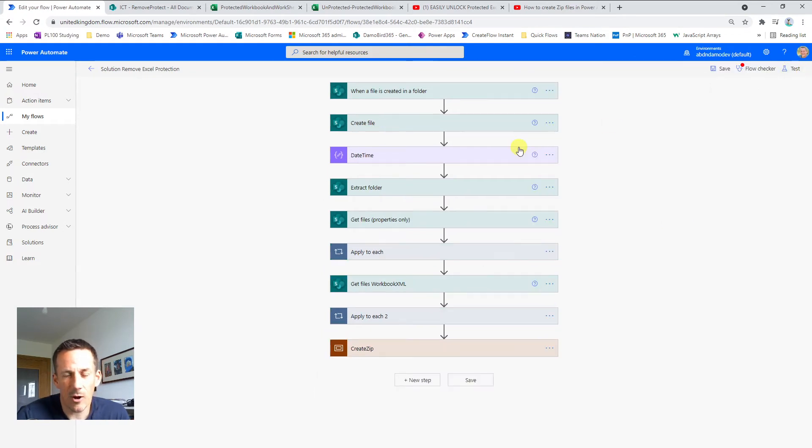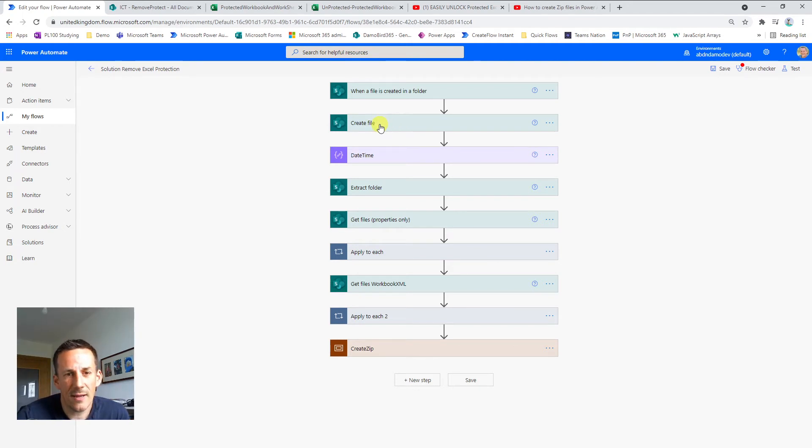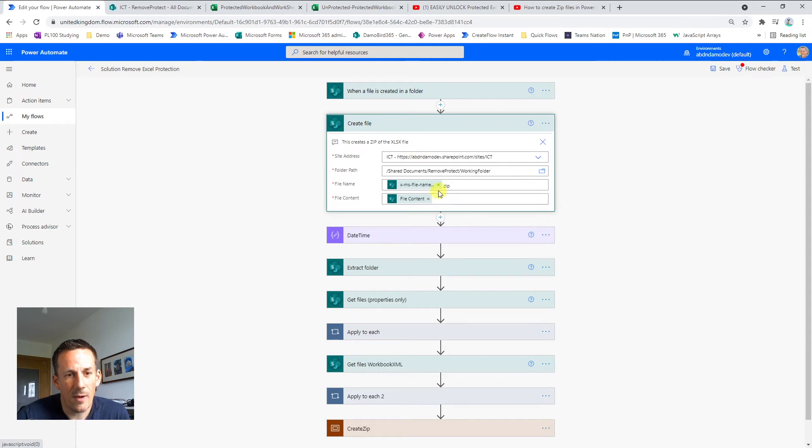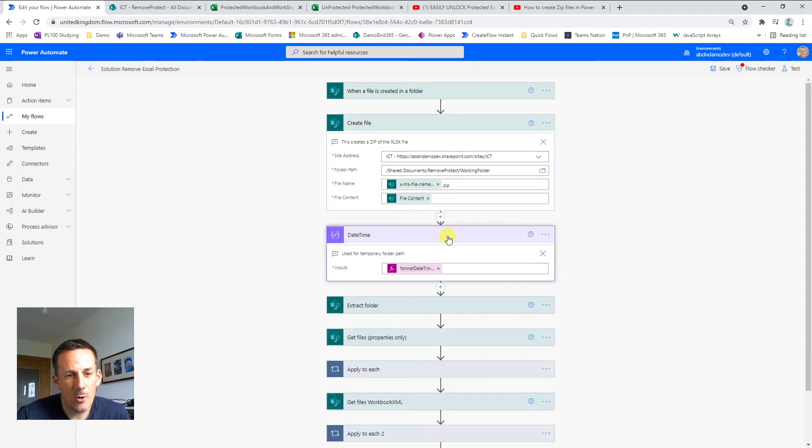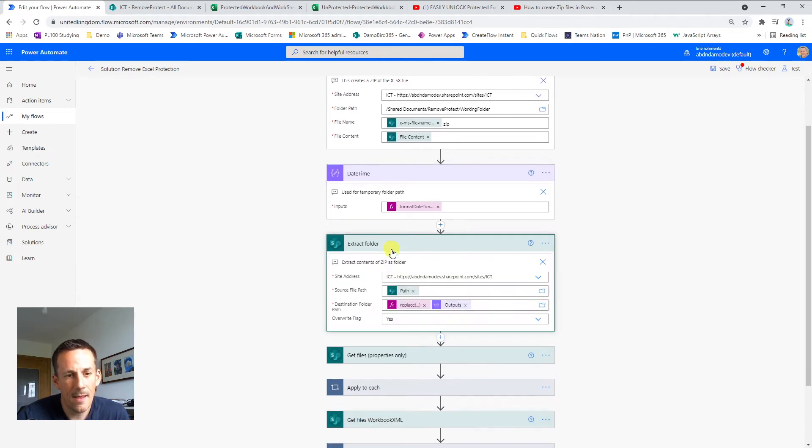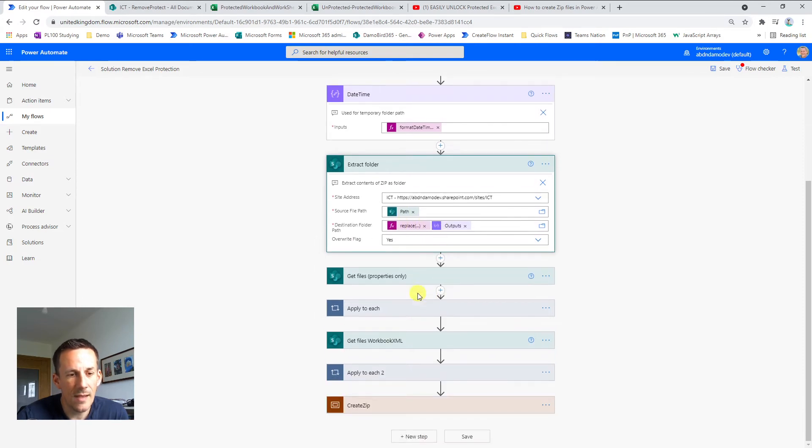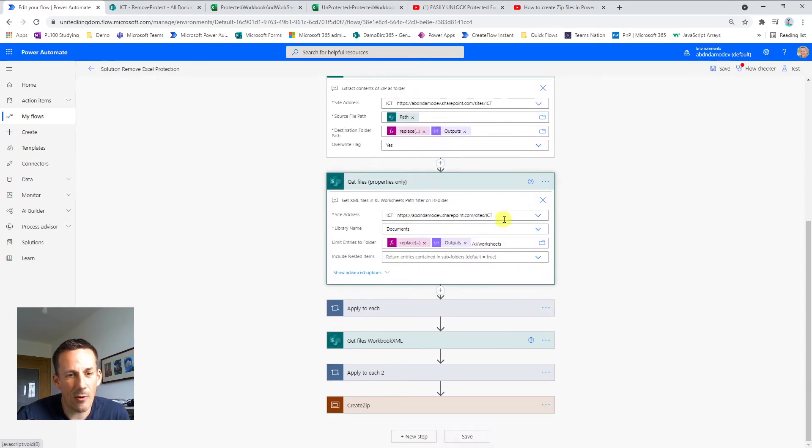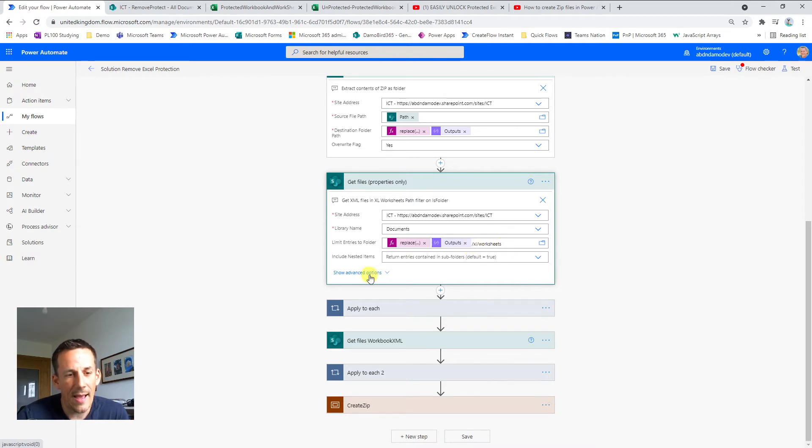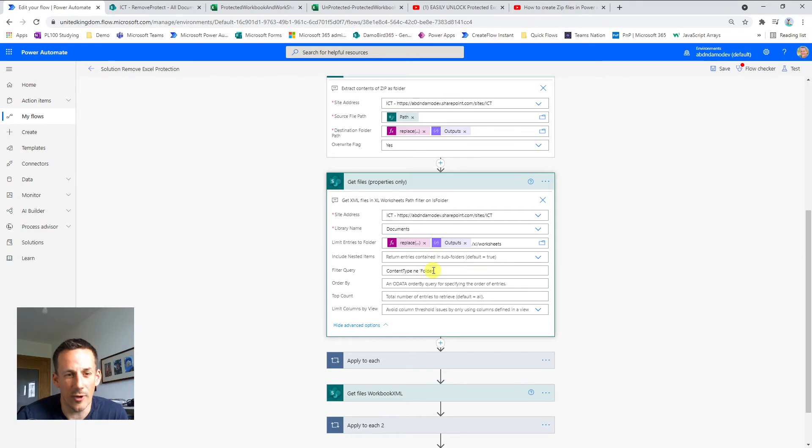If I go into edit, I'll quickly run you through the steps and I'll try and put together a blog article at a later date for those that are interested. Please make sure you leave your comments below. And so like I explained earlier, I create a copy of the file as a zip file. I then have this little compose action here that creates me a format date time string that I'm using for the temporary folder path. I extract the contents of this newly created zip file into this temporary path folder. And then I get the files that are contained within the Excel worksheets folder and I actually use a filter query to return only files. So where the content type is not equal to folder.